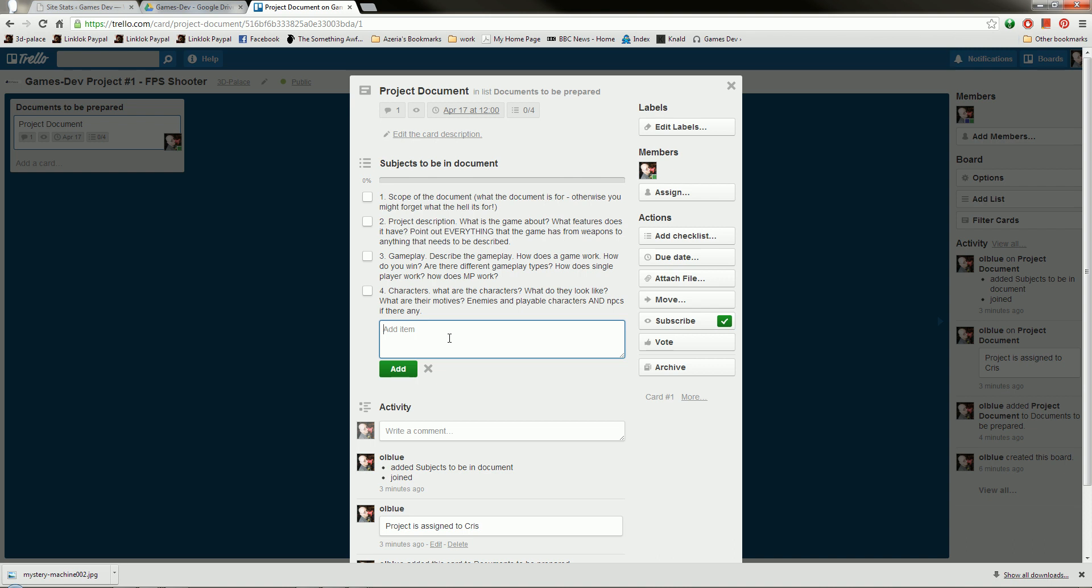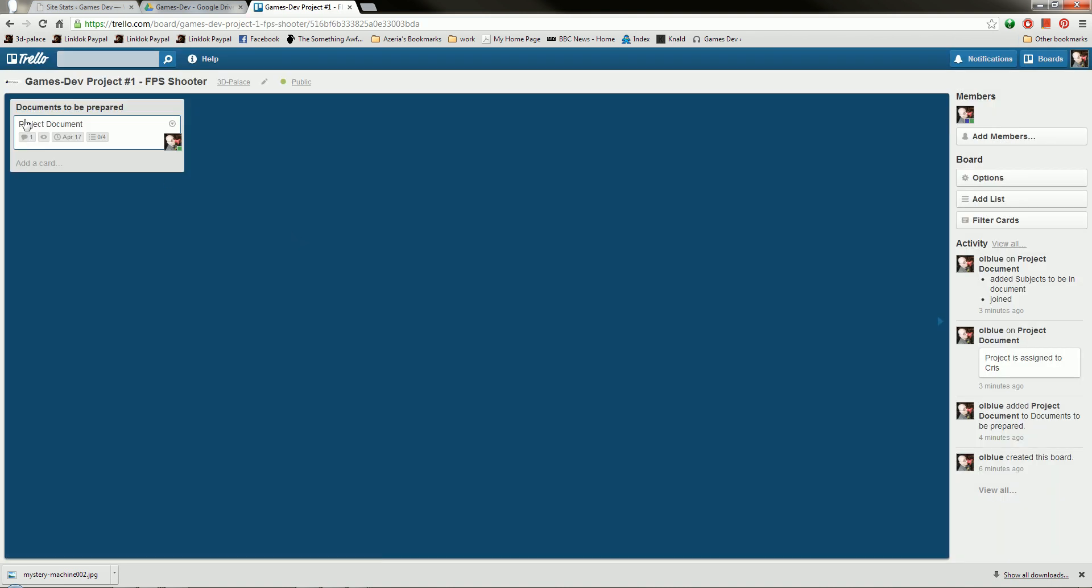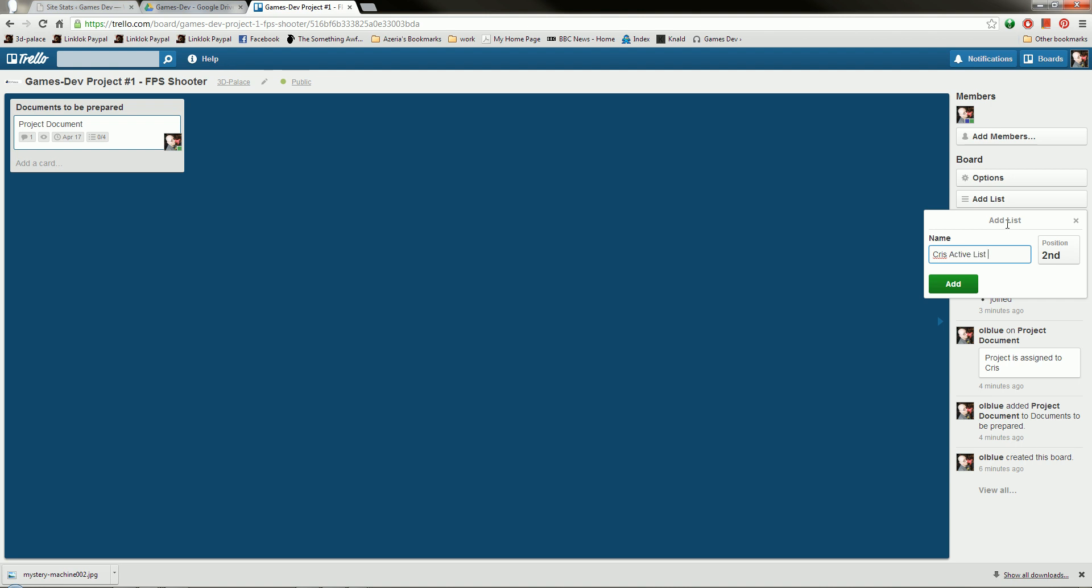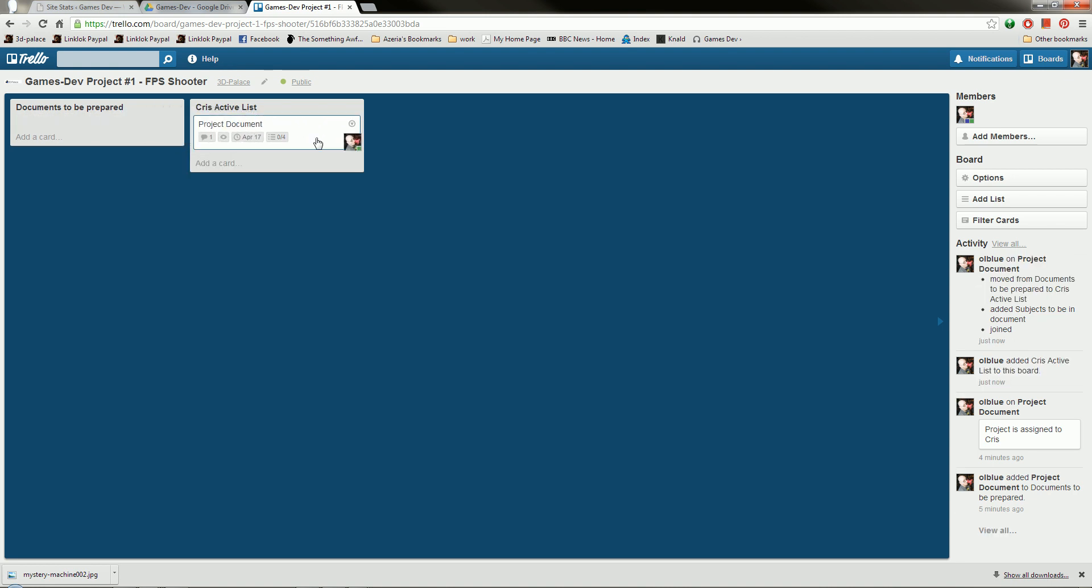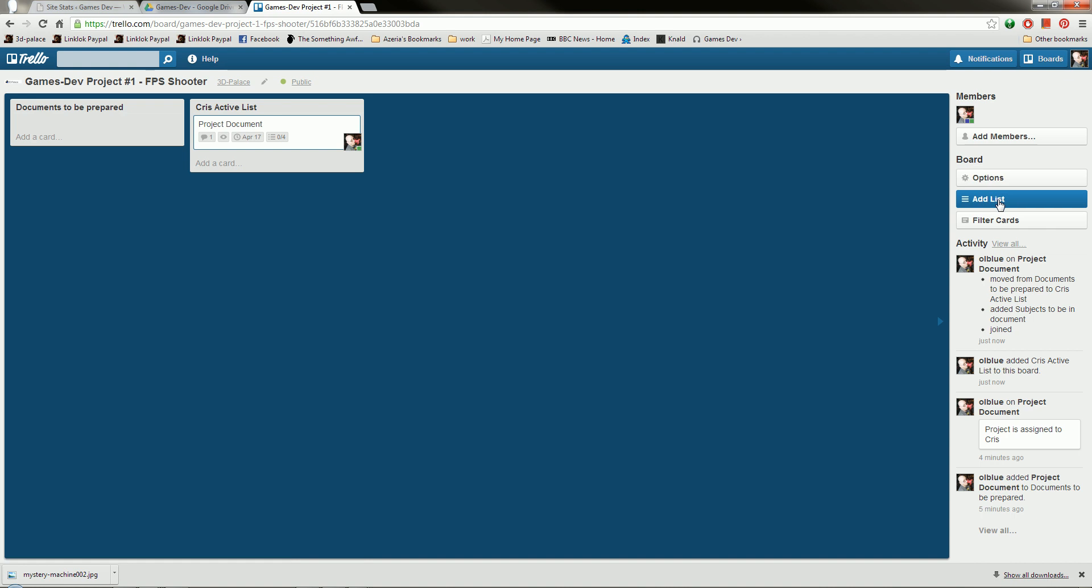So we've got everything in here. And gameplay, we'll have weapons, for example. So these are all the subjects to be in the document. So I can now click out of this. I'll just click here. And we can see now that our project document and our documents to be prepared, there's quite a lot of stuff on it. So what I should do is add a list. And this is Chris' active list. That's for me. Woohoo. And I'll drag that across. So I know that's for me. And I'm going to add another list. Call it for review. And click add.